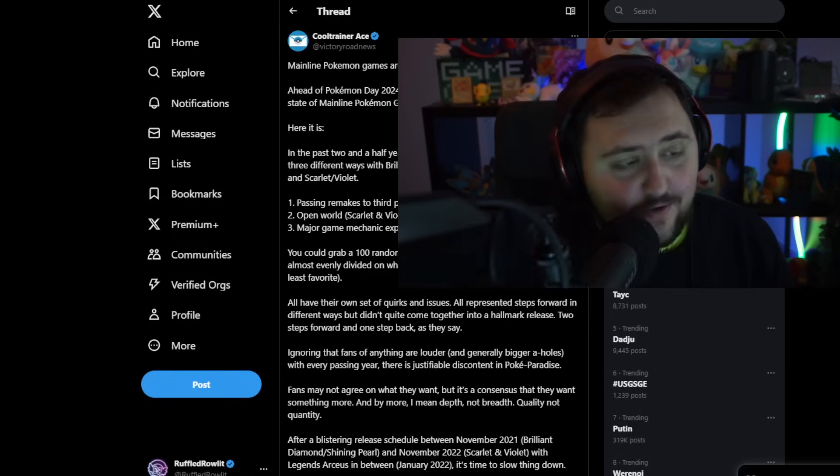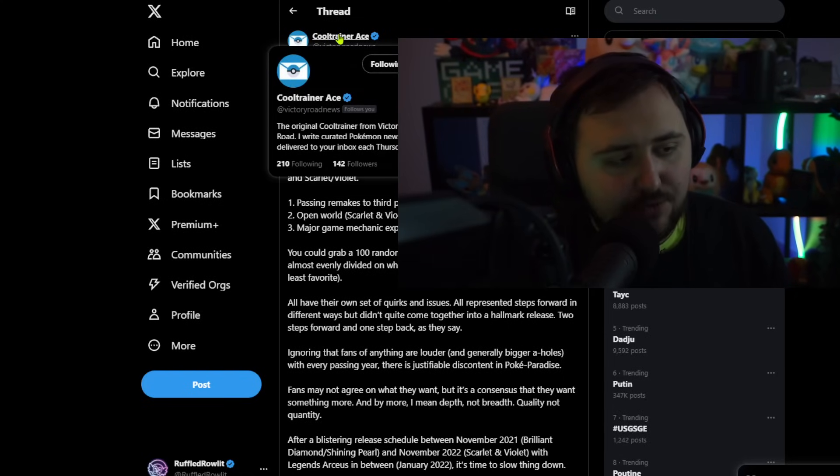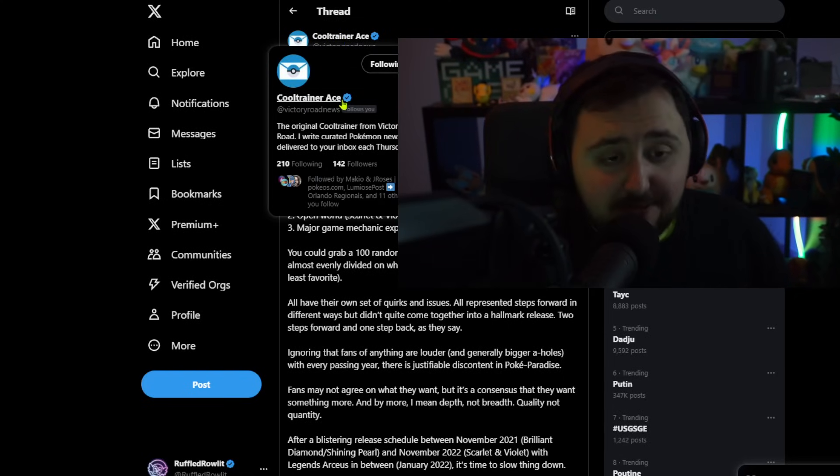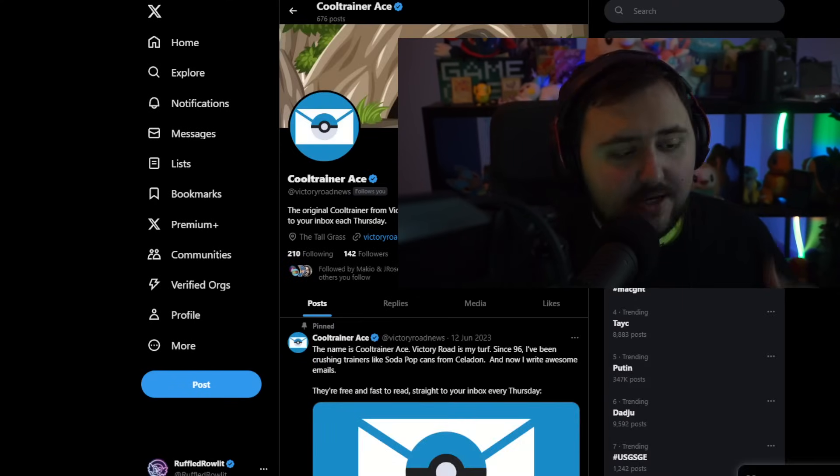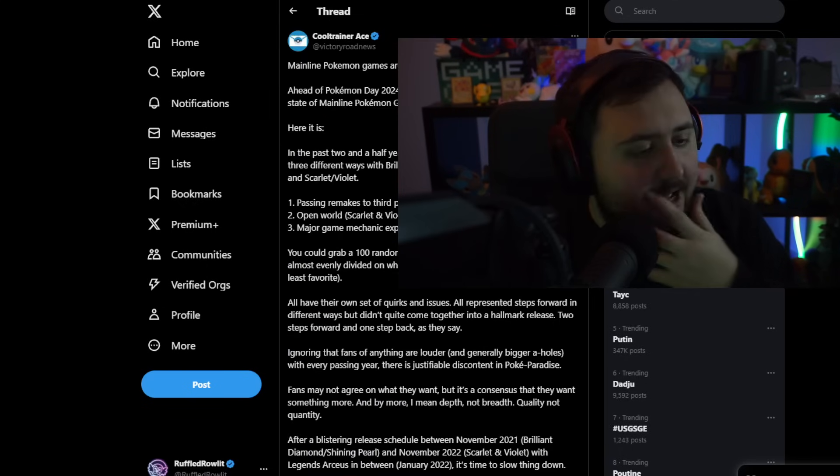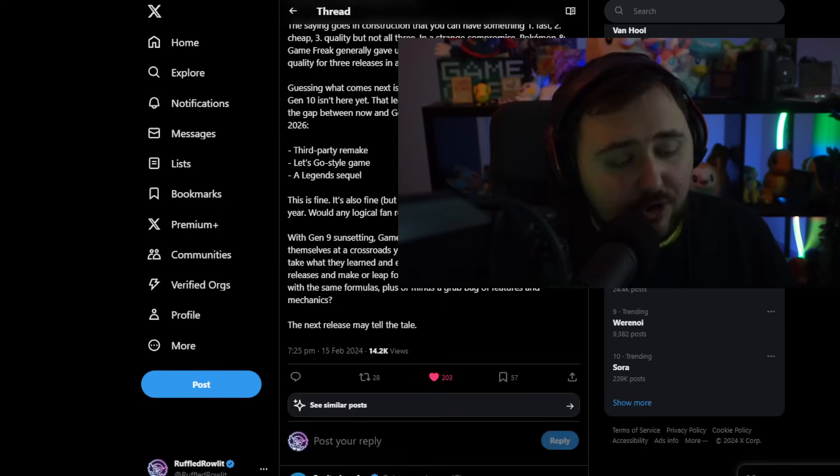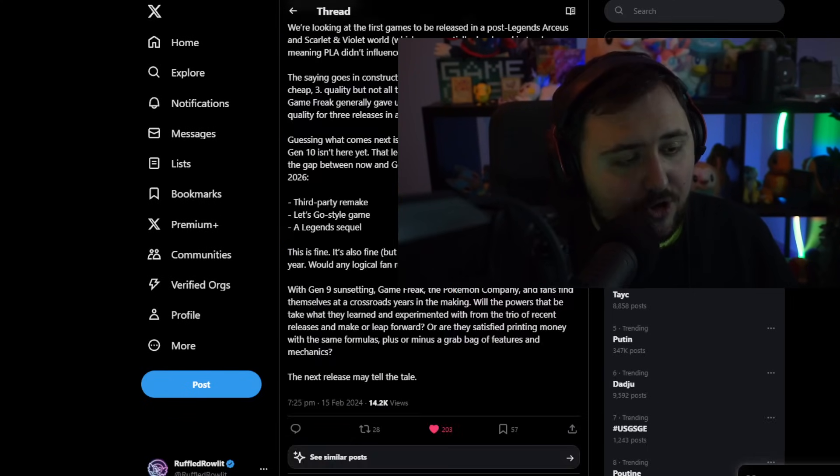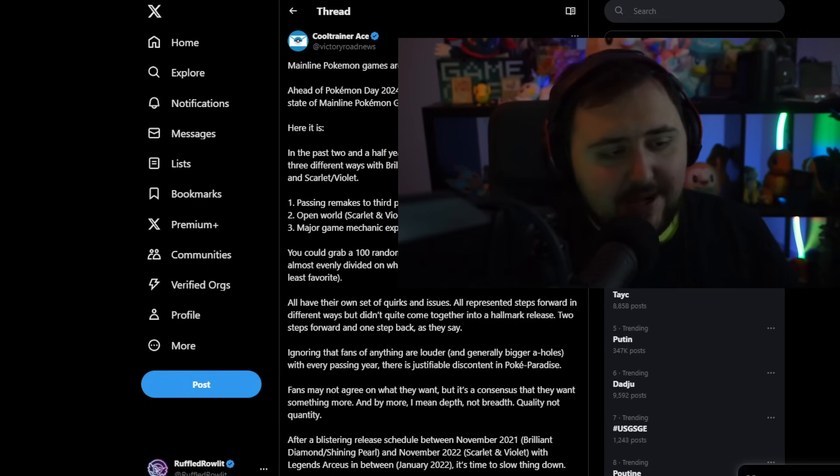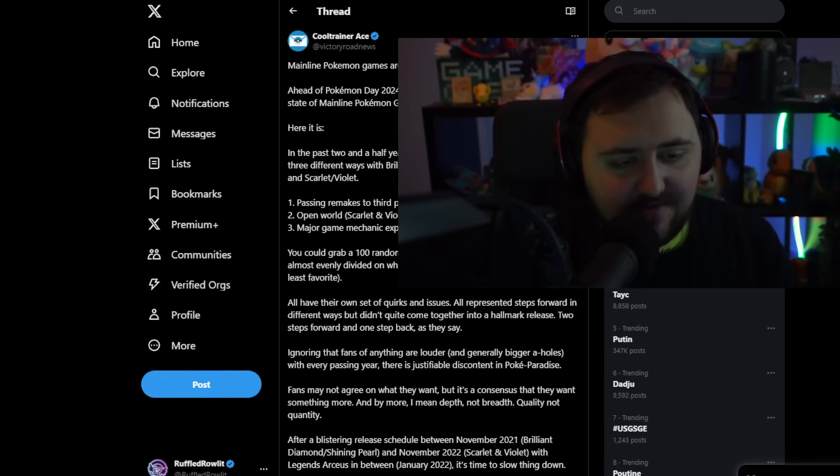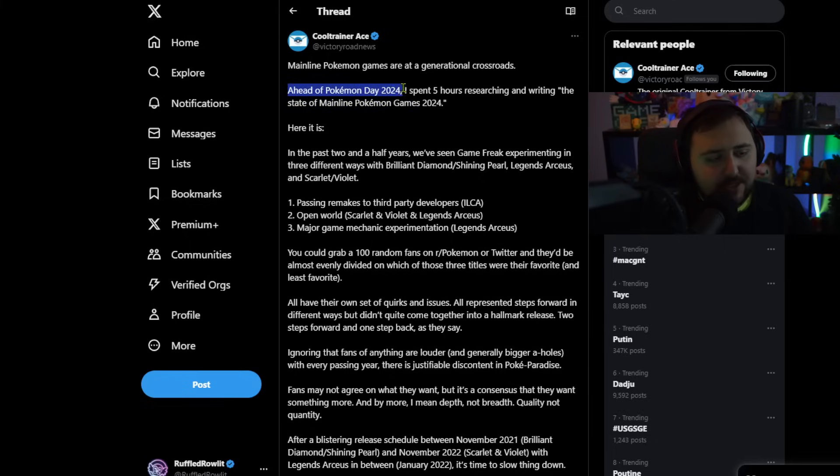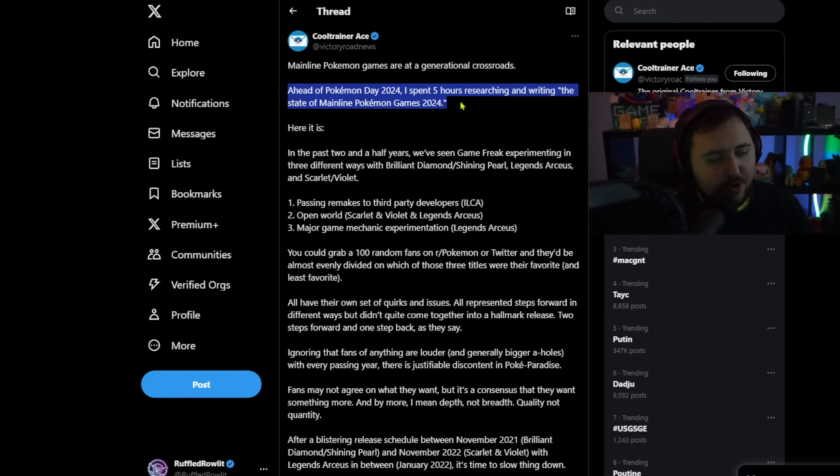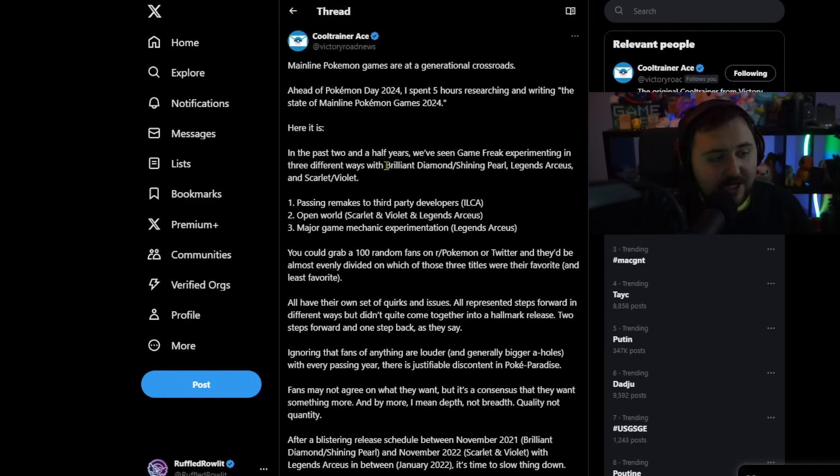Now, we're going to go into a very long post. So this is a post by Cool Trainer Ace who runs Victory Road News. If you guys want to check him out, feel free to do so. Basically, he did a whole breakdown here. This is a long thread that goes through a ton of stuff. Talking about generally what the next logical thing would be for Pokemon, where to go next, the generation, stuff like that. So sit back, relax. It's going to be a long section right now. Starting things off. Mainline Pokemon games are at a generational crossroad.